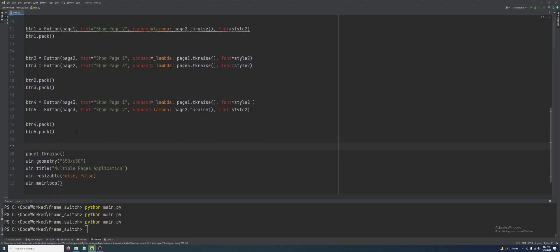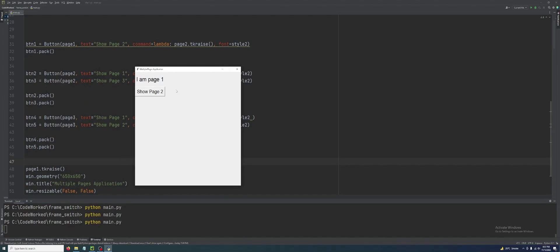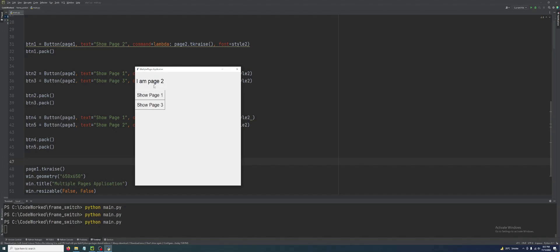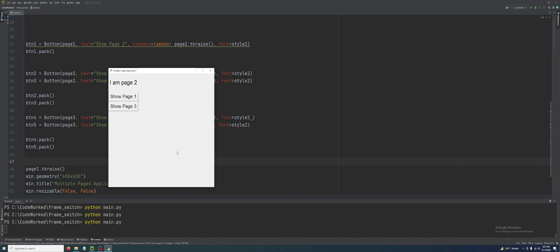Now let's test our multi-pages application. See — this is page one and we have one button here: 'Show Page Two'. This is page two. If I click 'Show Page One', I am back on page one. If I click 'Show Page Two', I am on page two. If I click 'Show Page Three', I am on page three. Here we have two buttons — 'Show Page One' and 'Show Page Two' — and they all work correctly. This was our multi-pages simple application and I hope you got the concept. I did my best to keep it simple and easy to understand.